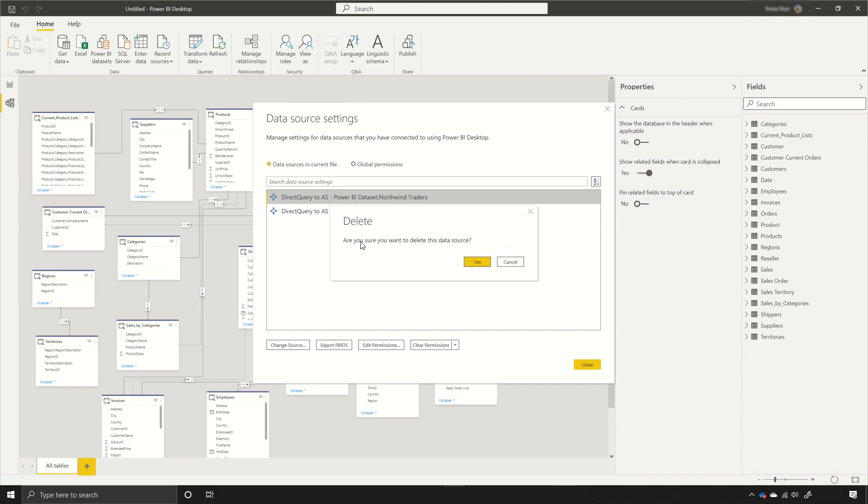I'll get asked a confirmation about whether I want to delete the source and keep in mind that when you delete the source it will delete all the tables and relationships that are associated with it as well. So I click yes.